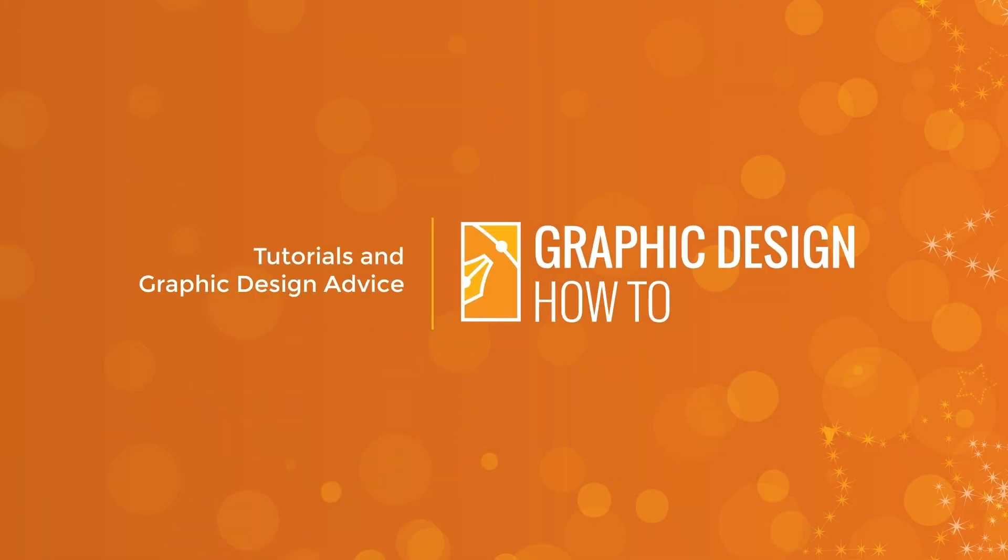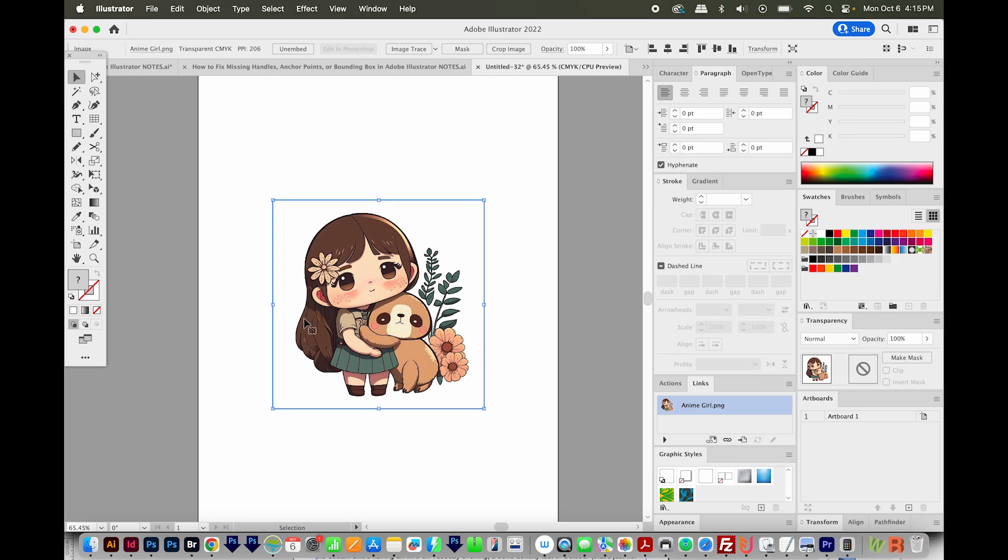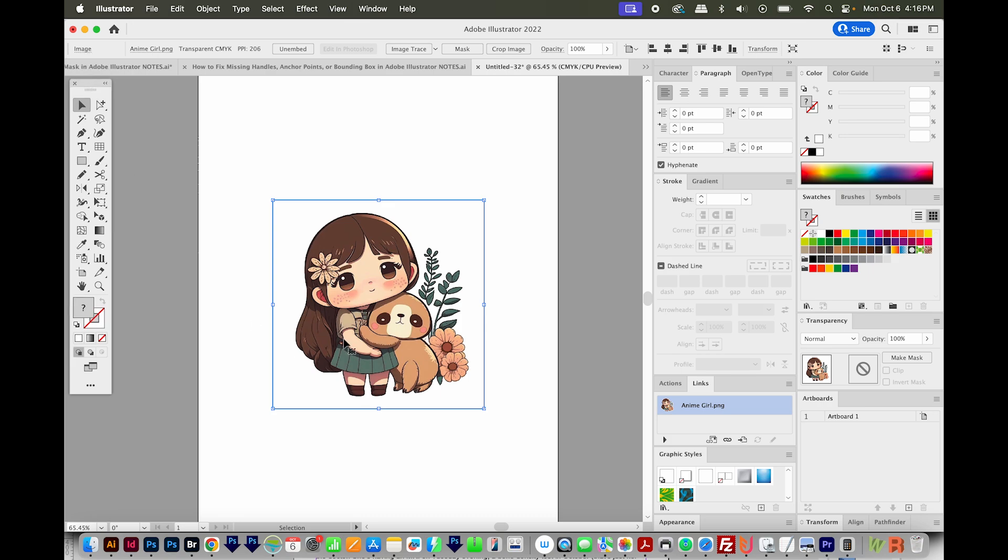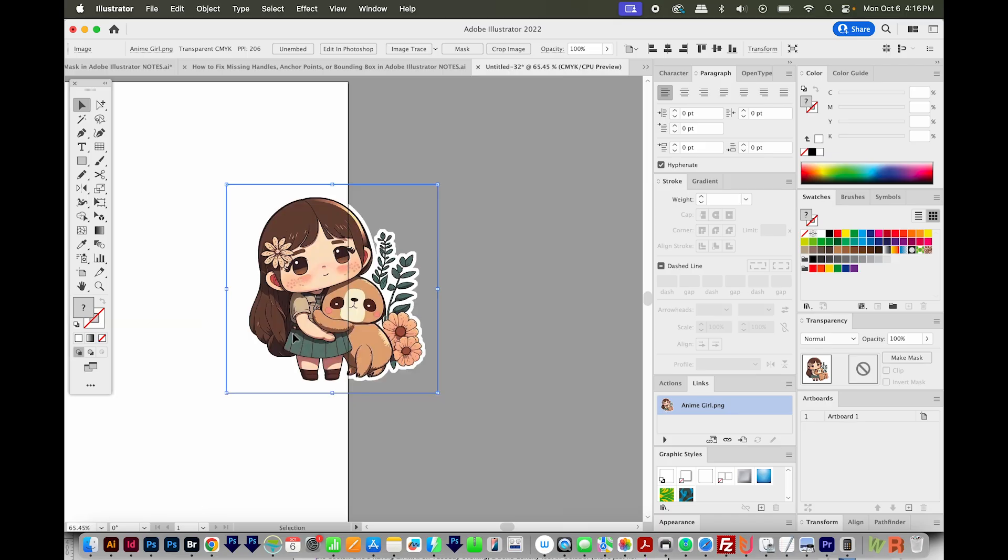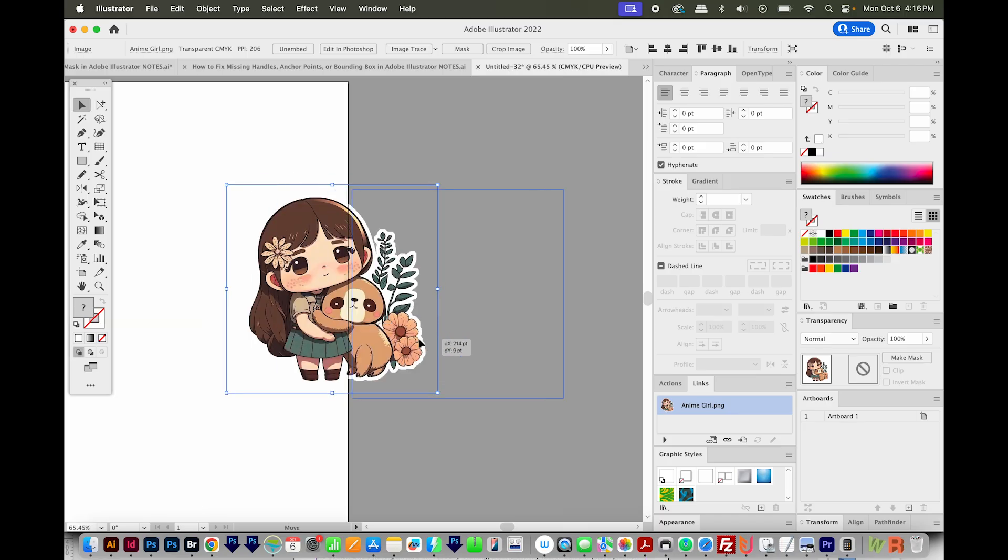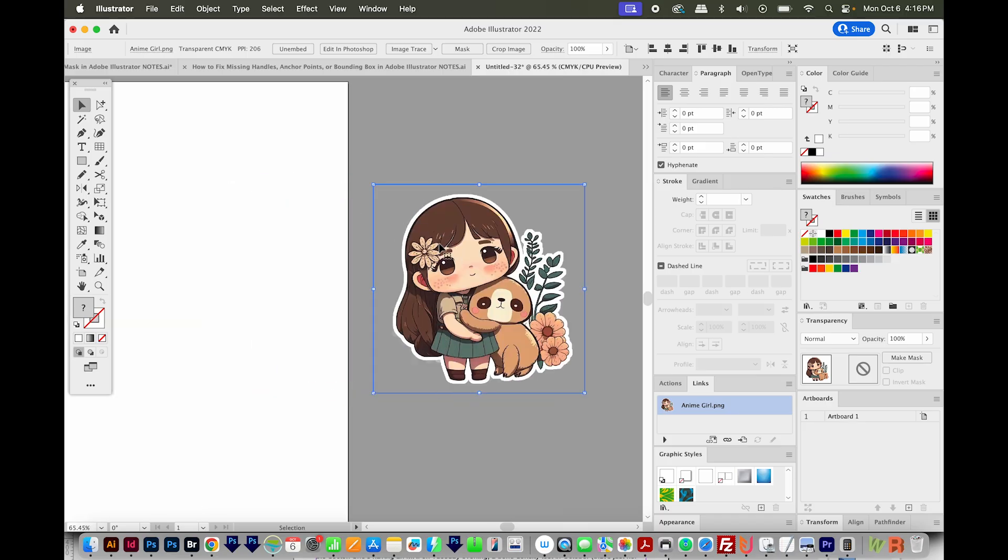All right, let's get started. I'm here in Adobe Illustrator, and I have a PNG file here. If I move it off the screen, I'm just going to work on it over here. You can see that white outline.